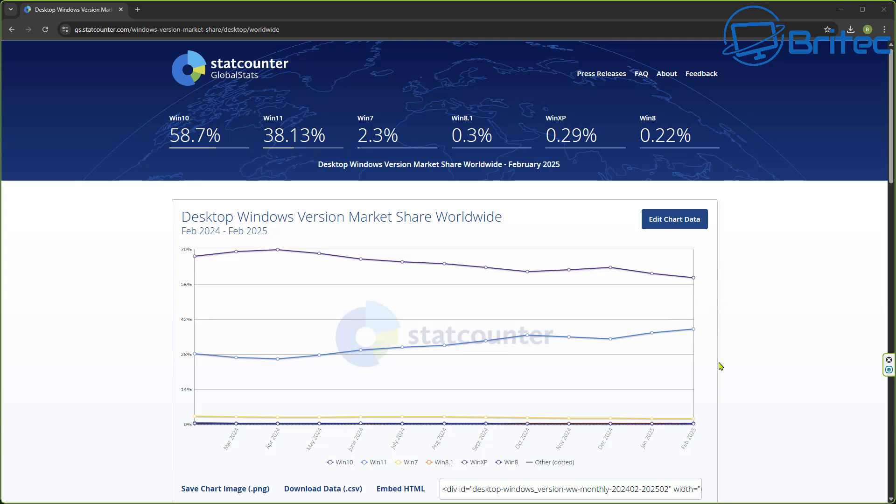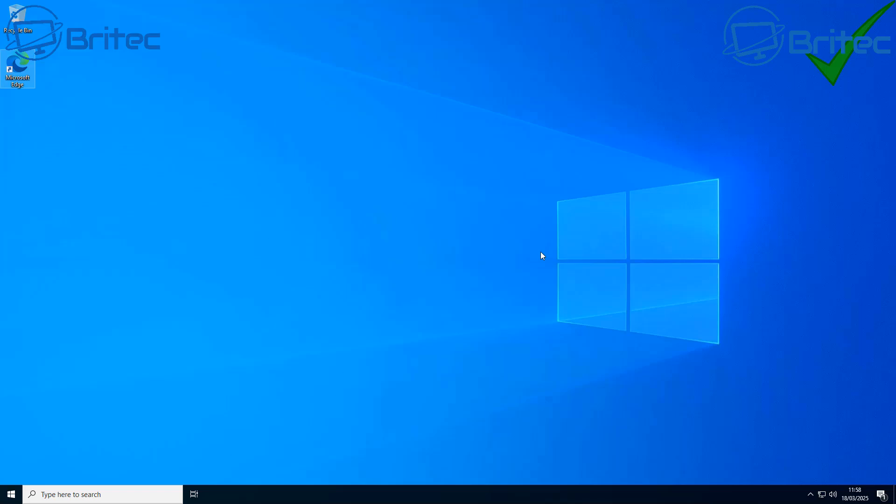I don't think you'll see a huge spike for Windows 10 users going back to Windows 10 because they know it's coming to an end, and there's not a lot else you can do apart from what I've mentioned in previous videos.